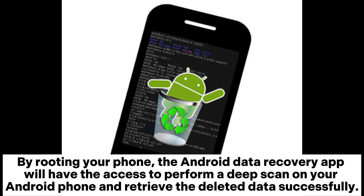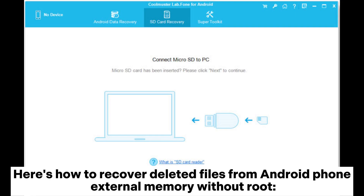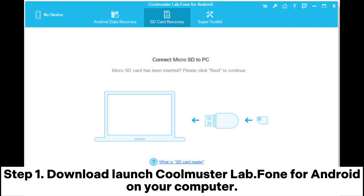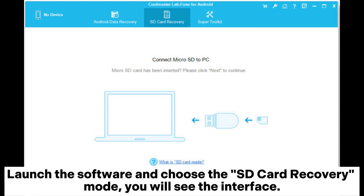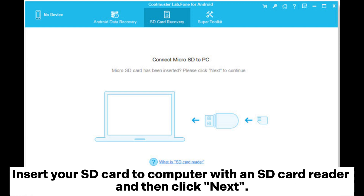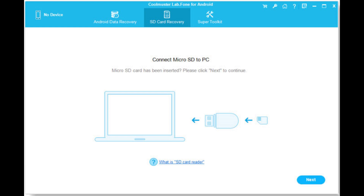Here's how to recover deleted files from an Android phone external memory without root. Step 1: Download and launch Coolmuster Lab.Fone for Android on your computer. Launch the software and choose the SD card recovery mode. You will see the interface — insert your SD card to the computer with an SD card reader and then click Next.